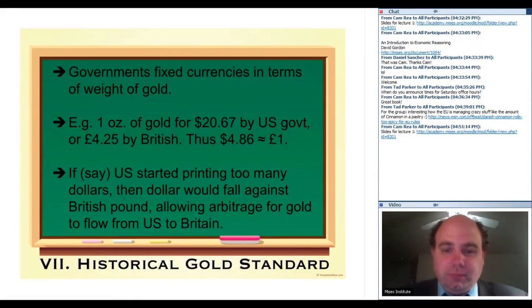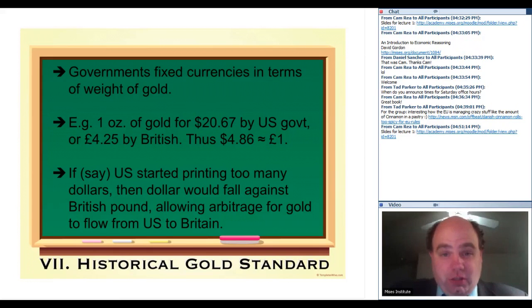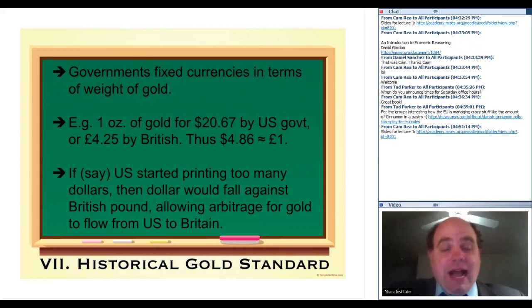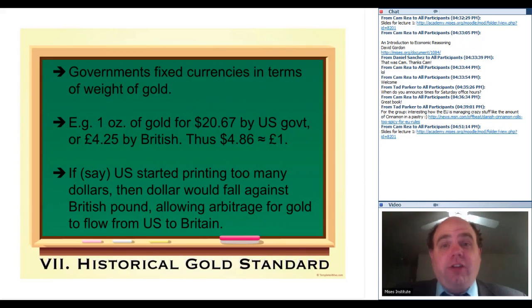I want to talk about the historical gold standard. What I want to do here is not give you so much the history — I want to walk you through the logic of how it works. I rarely see people get into this level of specificity, and I know I personally didn't really deeply understand how the gold standard actually worked until I thought through an example like the one I'm going to go through with you here.